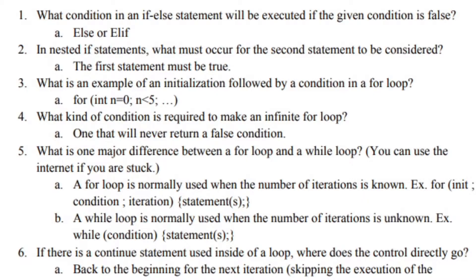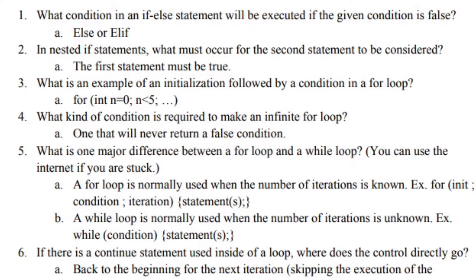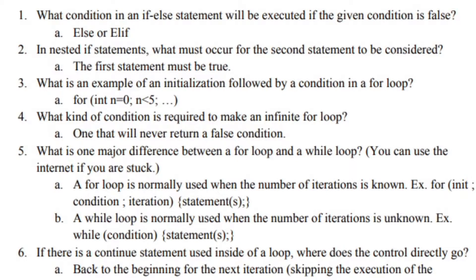This would be an example of we know that the VEX competition time is 2 minutes long and the 15 seconds for autonomous is given. So you create a for loop, let's say if you want to constantly just be driving in the autonomous period for a certain distance or whatever measurement you are going by. If you want distance, time, such.